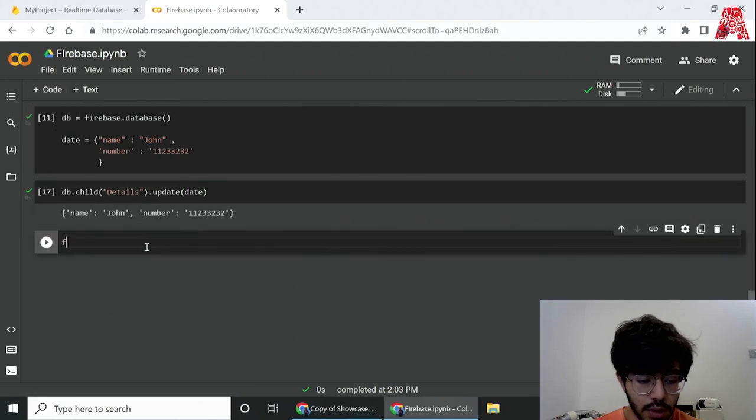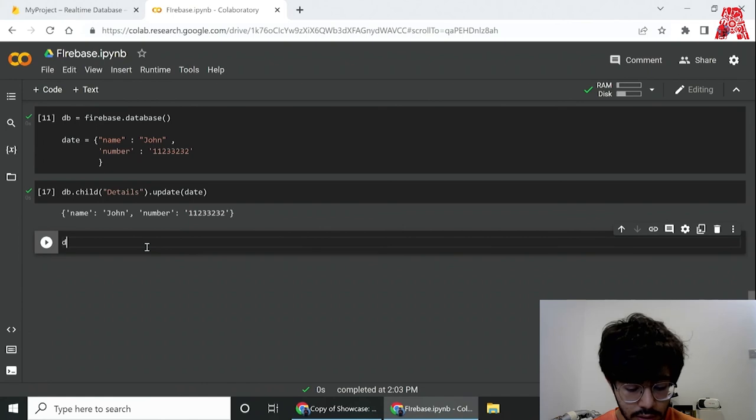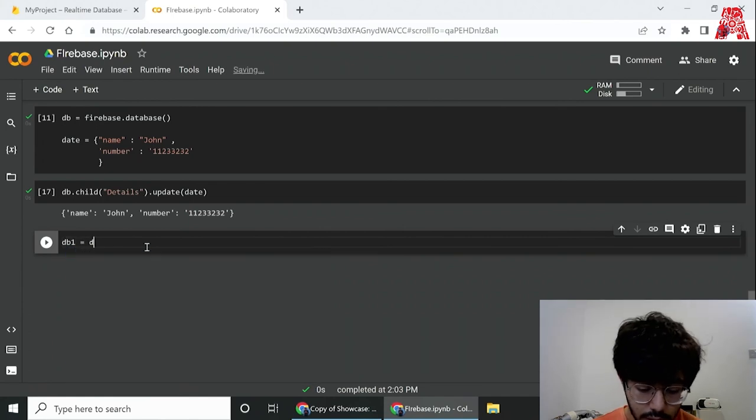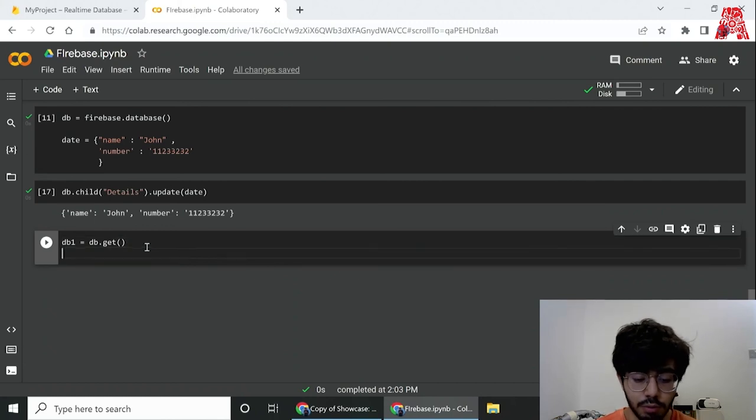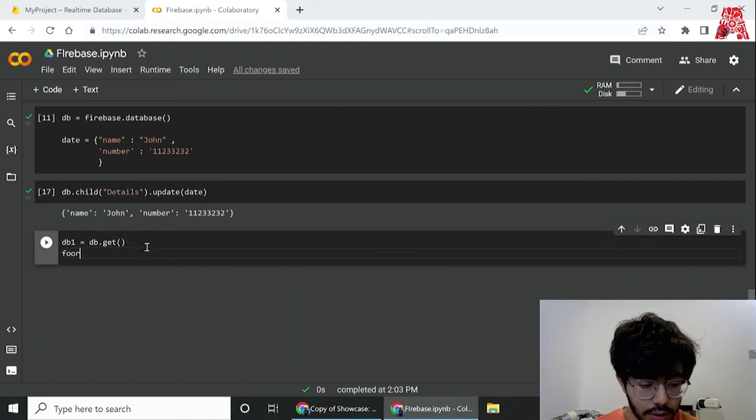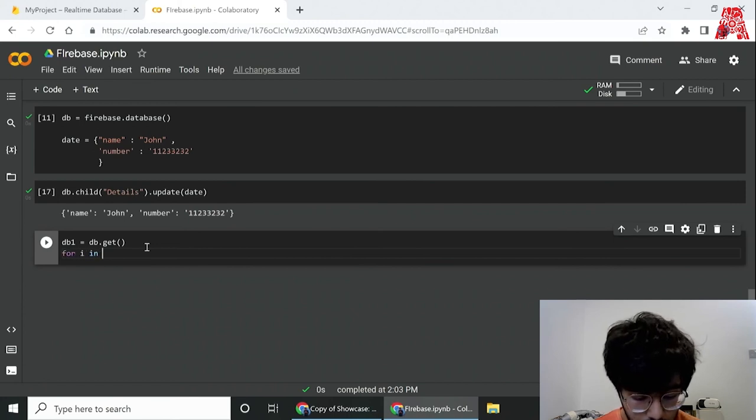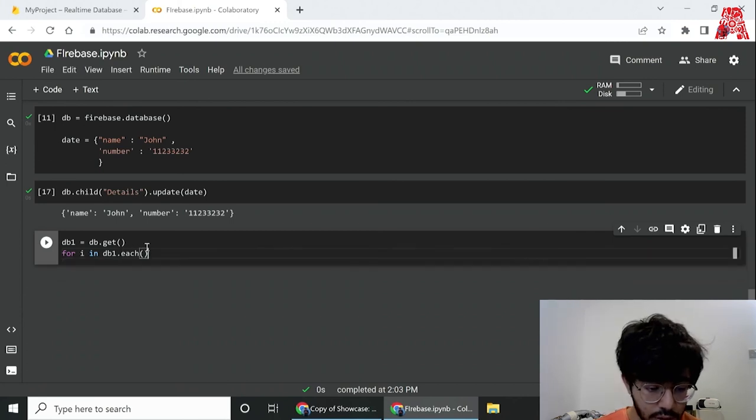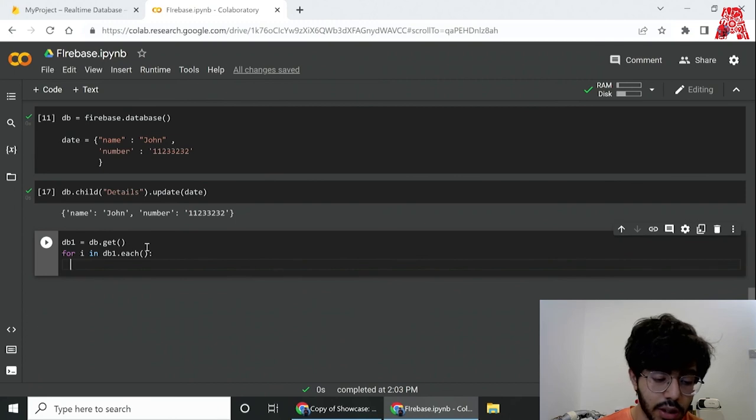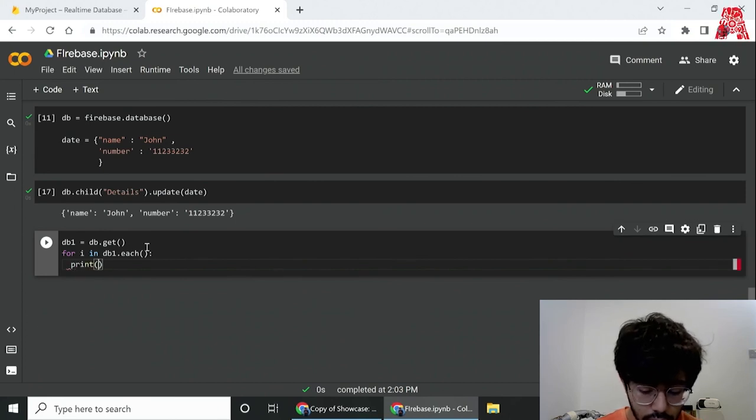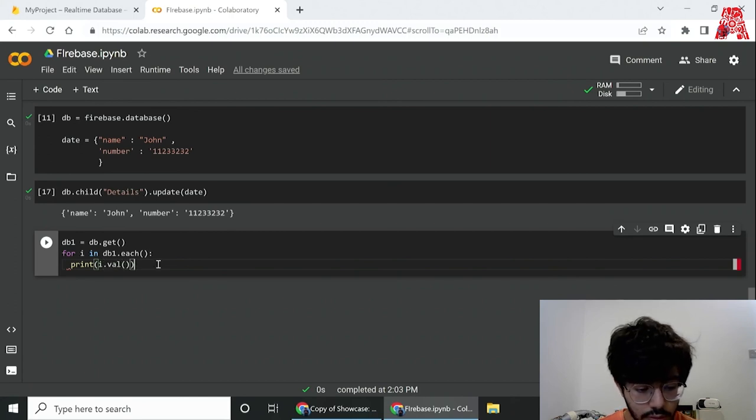Now if you want to view our database over here, what we can do is use the get function. Basically we just call db1 equal to db.get, so we get all the information from the database, and then we just need to iterate over here. We create a loop: for i in db1.each, so for each data we're printing that. For each value we need to print i.val since it's a dictionary. So if we run this...